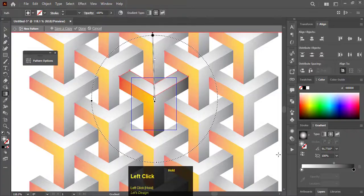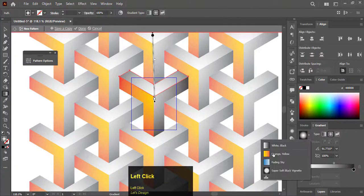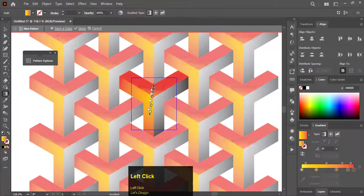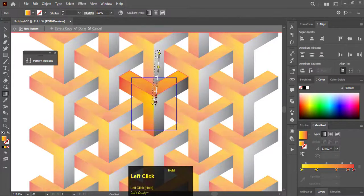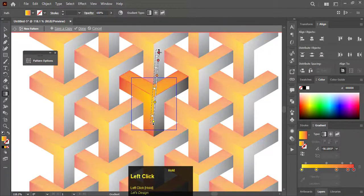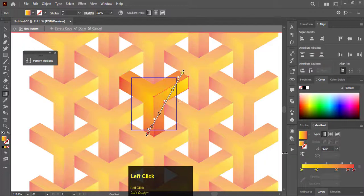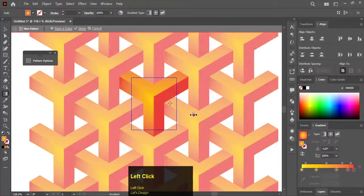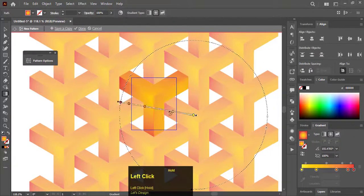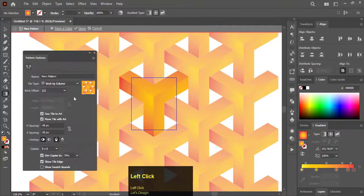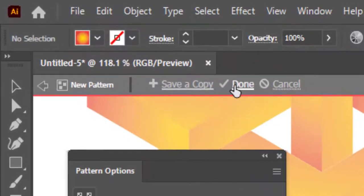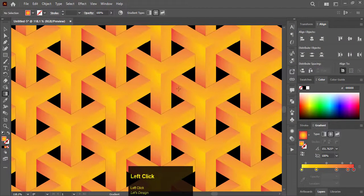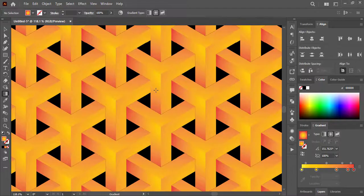If you are noticing, the changes are updating automatically to whole pattern.